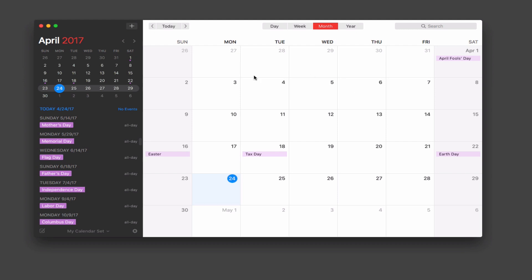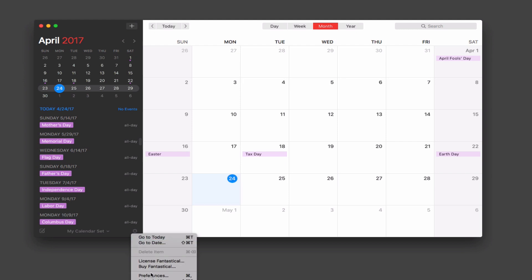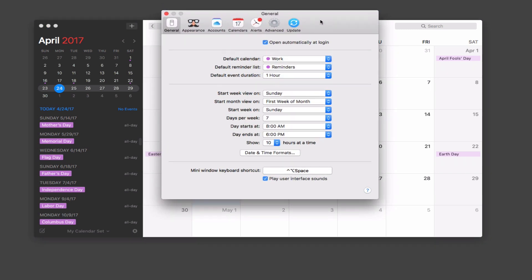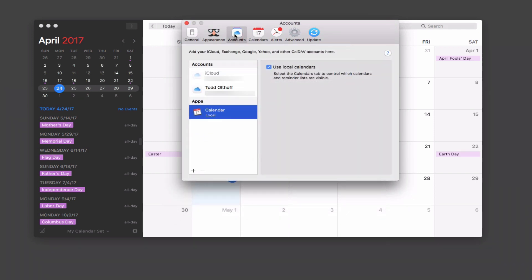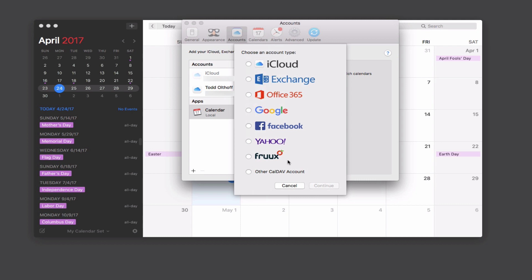Now let me show you how to set up a new calendar. If I come down to the gear icon and go to Preferences, it brings up the preference window. Under Accounts I can see all my different calendaring accounts. To add an account I just click the plus button — you can see all the different calendaring accounts supported. If you want to add your server calendar, you'd do that under Other CalDAV Account.